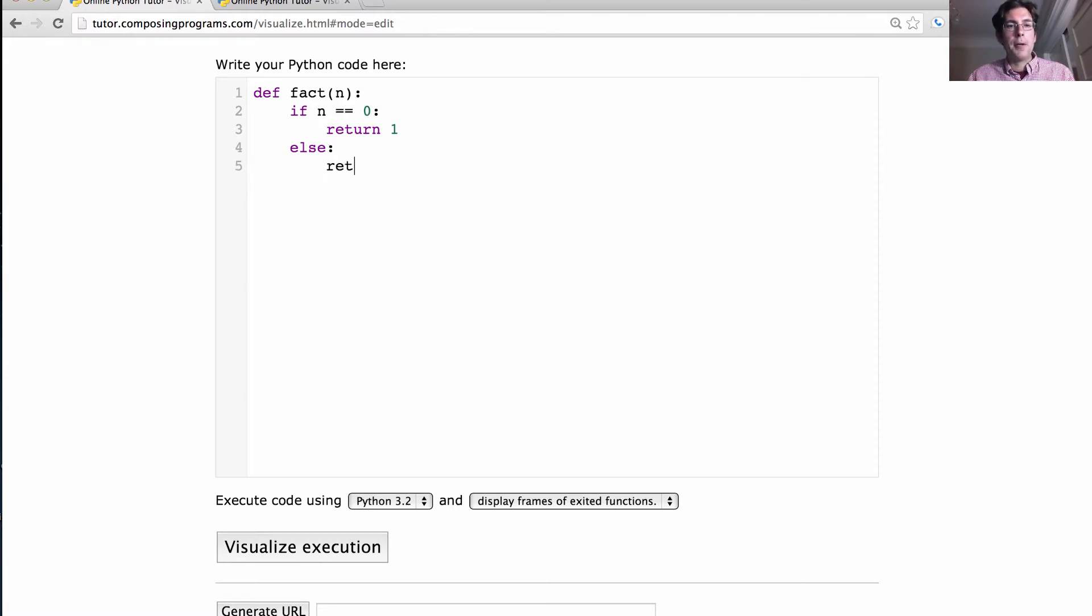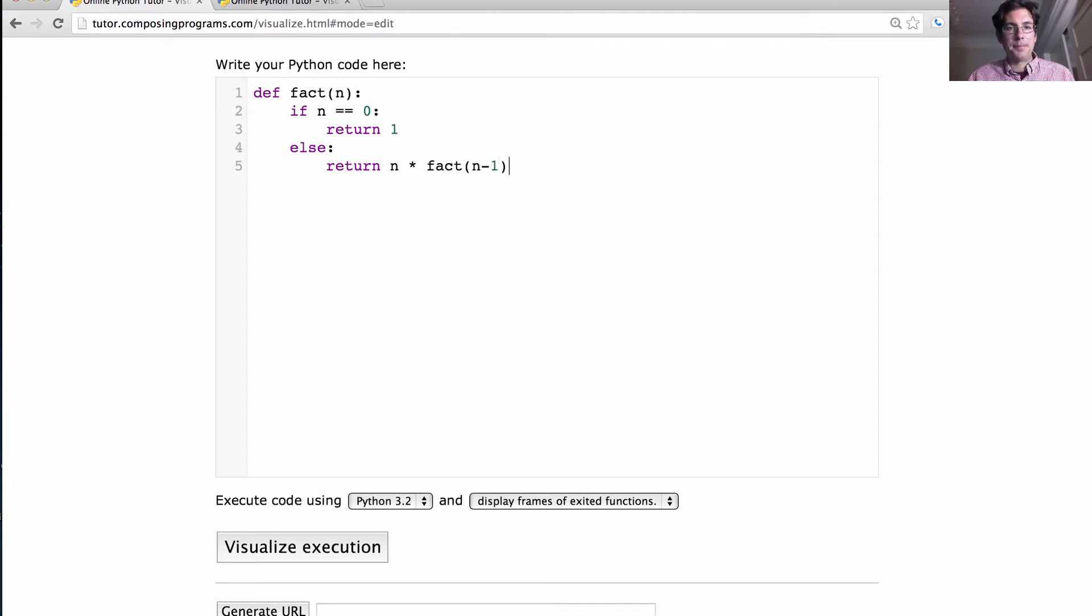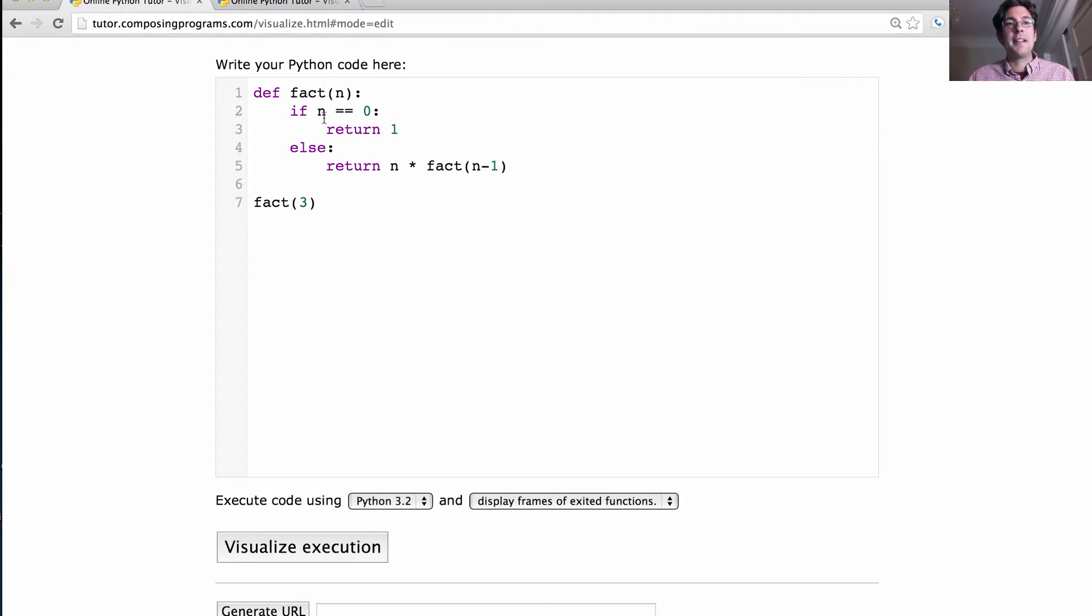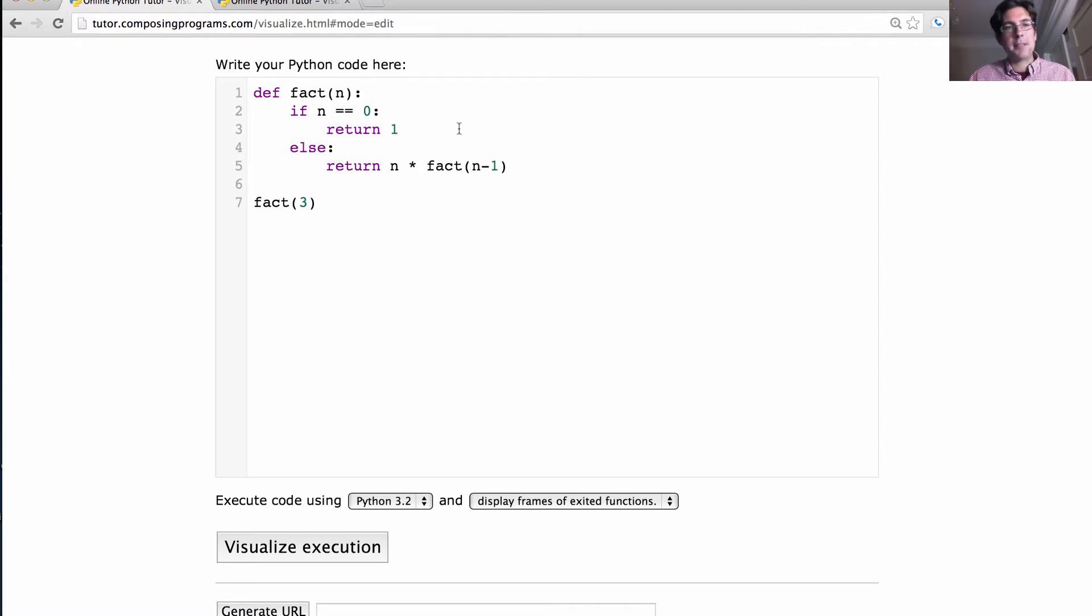Otherwise, we return n times factorial of n minus 1. And then we'll compute 3 factorial. So this is the whole thing. Just like I said, what's n factorial? It's n times n minus 1 factorial. Except for in this one special case, when n is 0, we just return 1.